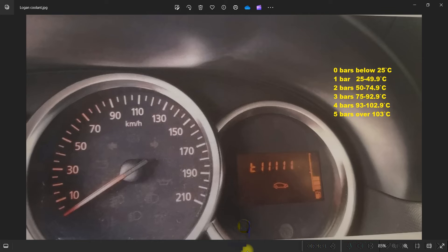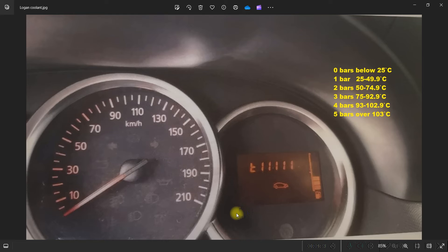This could also be valid for the Duster 2, Sandero 3, Logan 3, or Jogger, but I didn't test this on these types of cars.